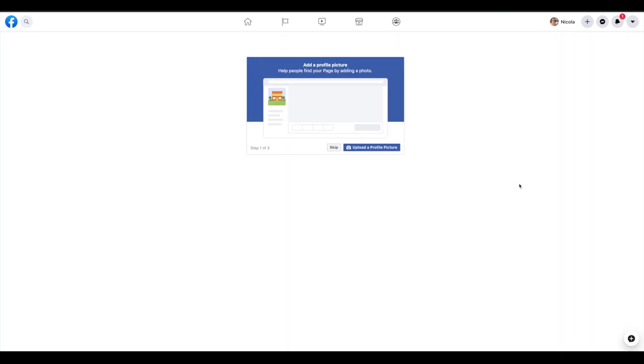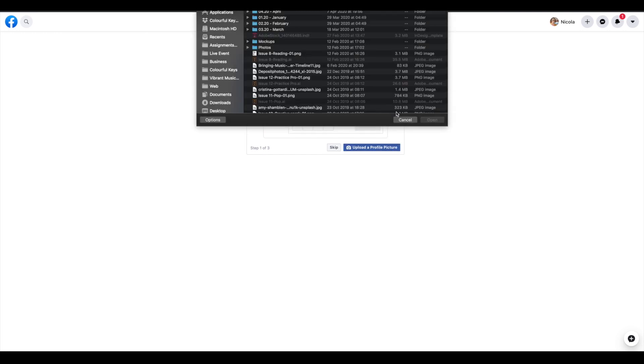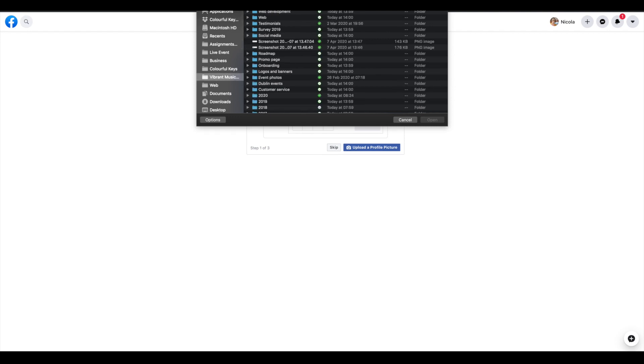Our next step is to upload a profile picture. Either a professional picture of you would be great, or a logo if you prefer. If it is just you running your own personal studio, or if you're a big part of the studio, if it's a small enough school, I'd recommend you go with a picture of yourself.